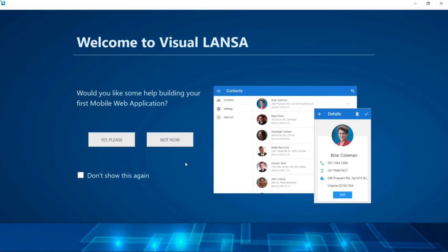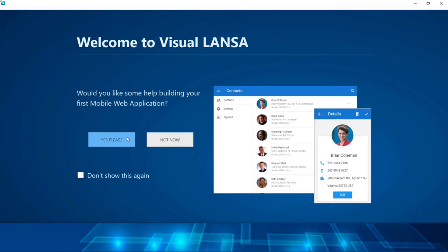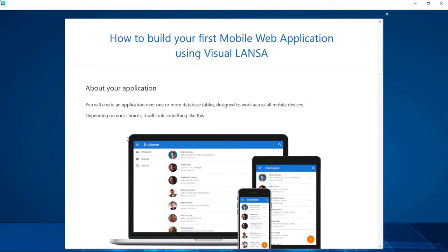Since this welcome screen is the very first thing every developer sees after installing Visual LANSA, we'll use it as our jump-off point to build our first application. But don't worry, we will get into the IDE when we enhance the application later on. Clicking yes brings us into a wizard that will help generate most of our application for us straight out of the box.